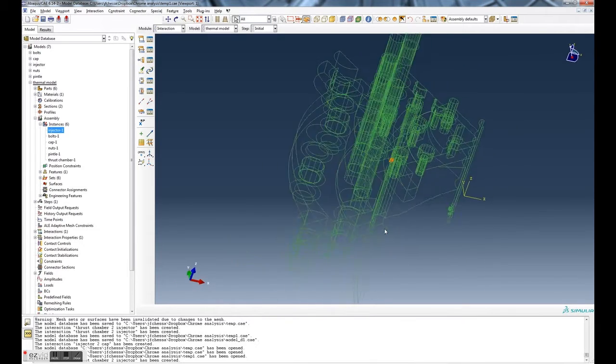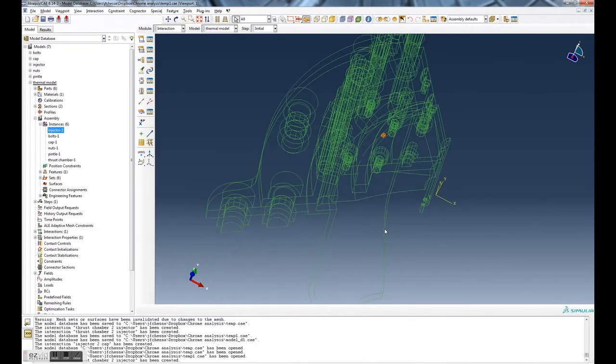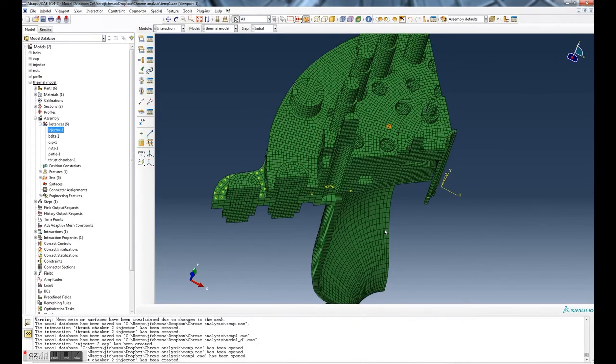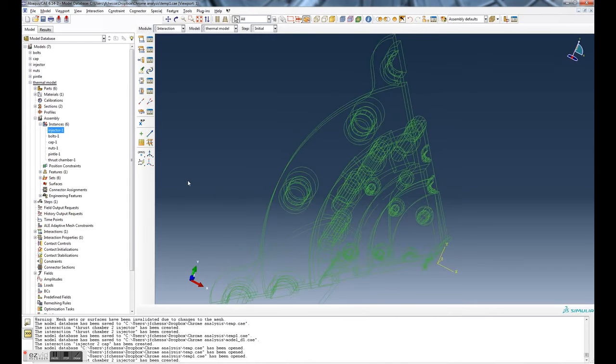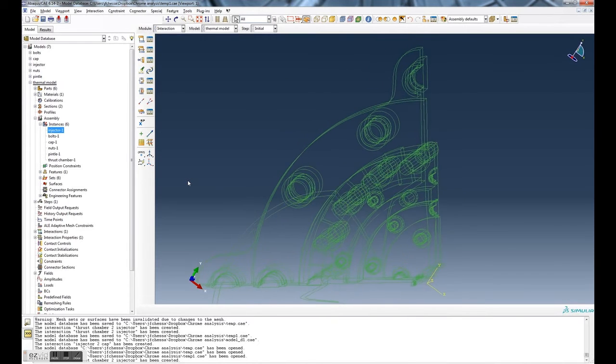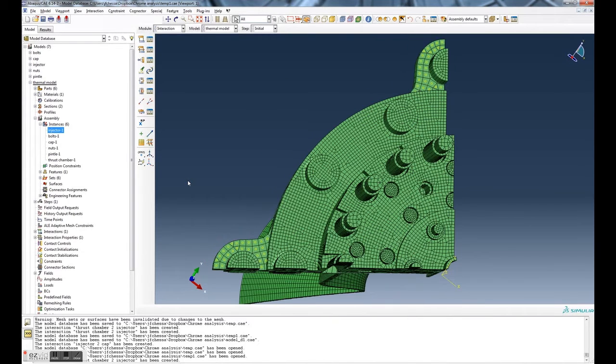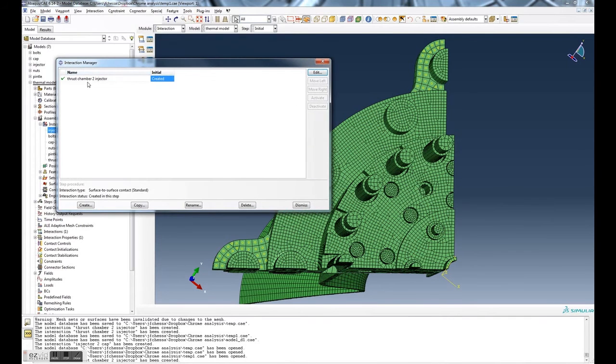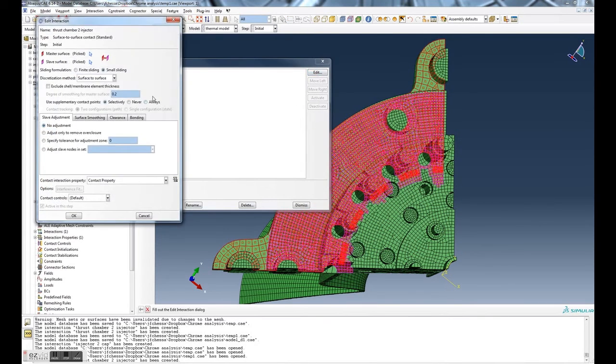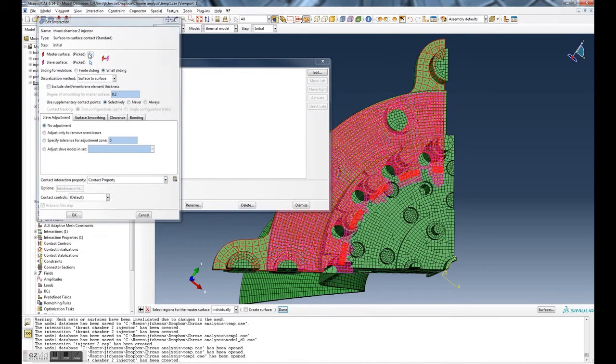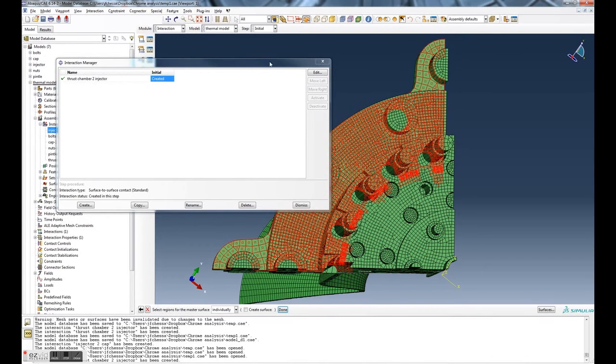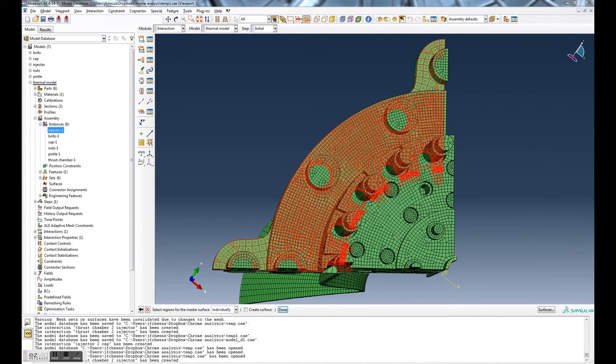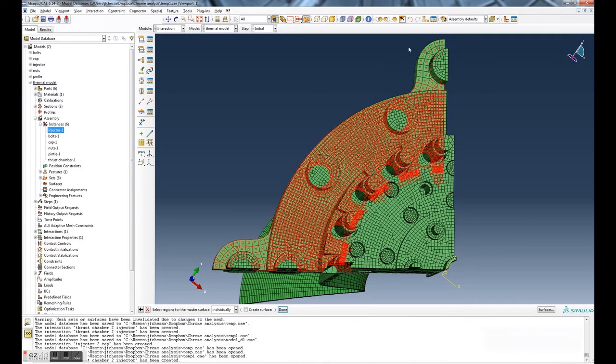Likewise, I could also go back, and I think there are a couple extra up here on the master surface under these ears that I don't need. So I could also, for example, go back under here, click on the interaction manager, edit, and now let's pick the master surface.